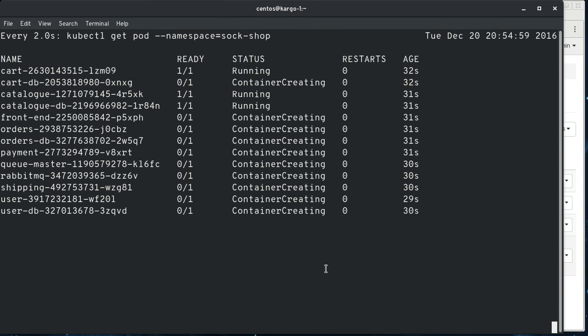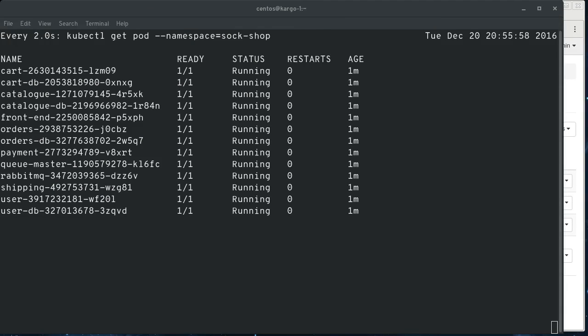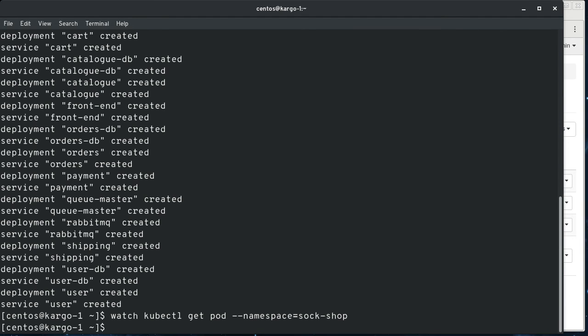Okay. So all the images got pulled down and they're running now. So we bail out of this.